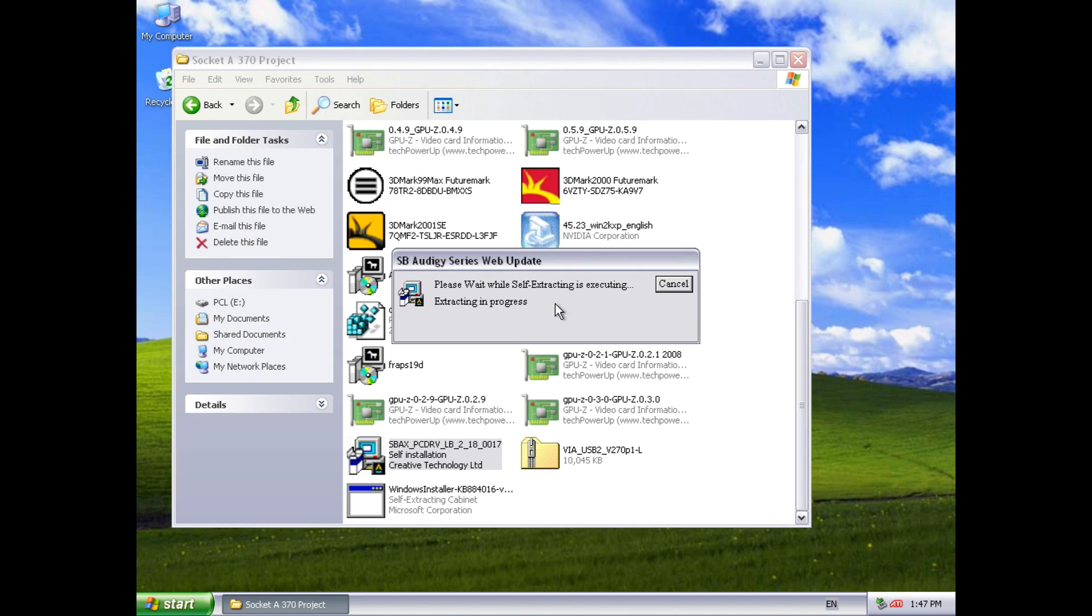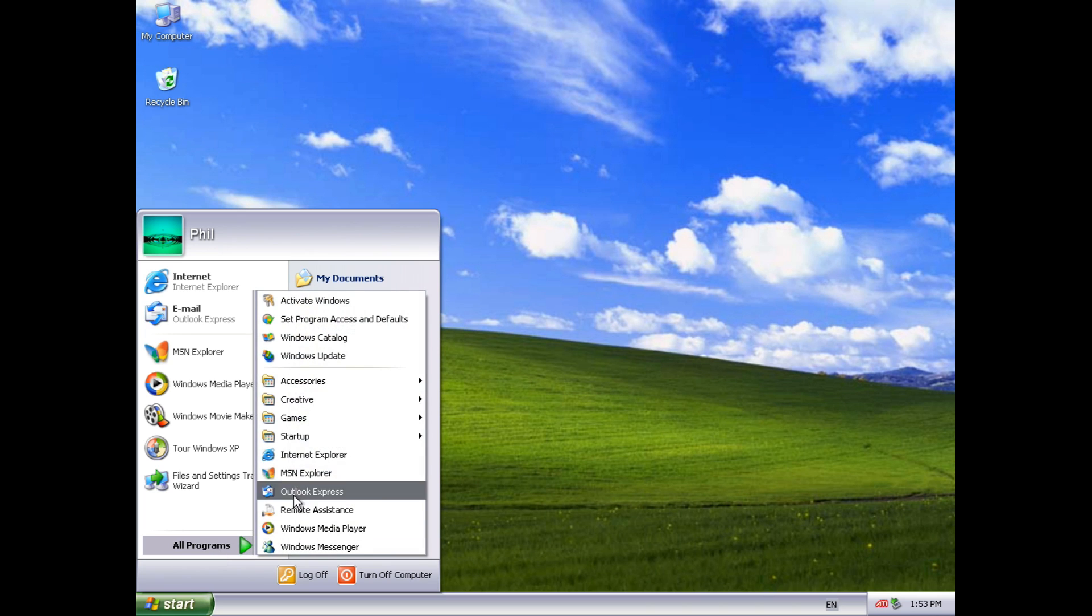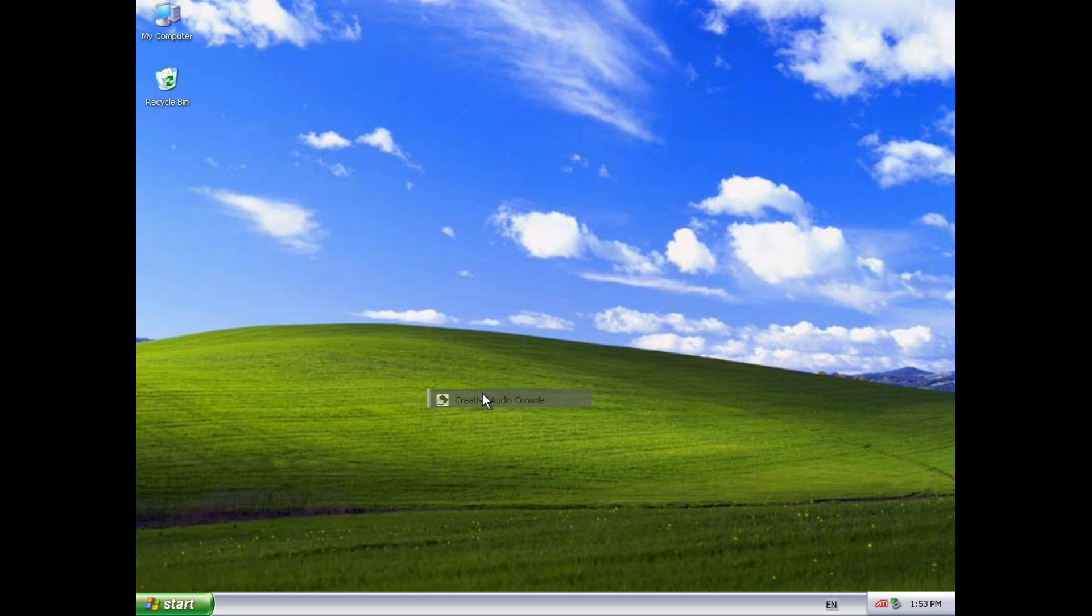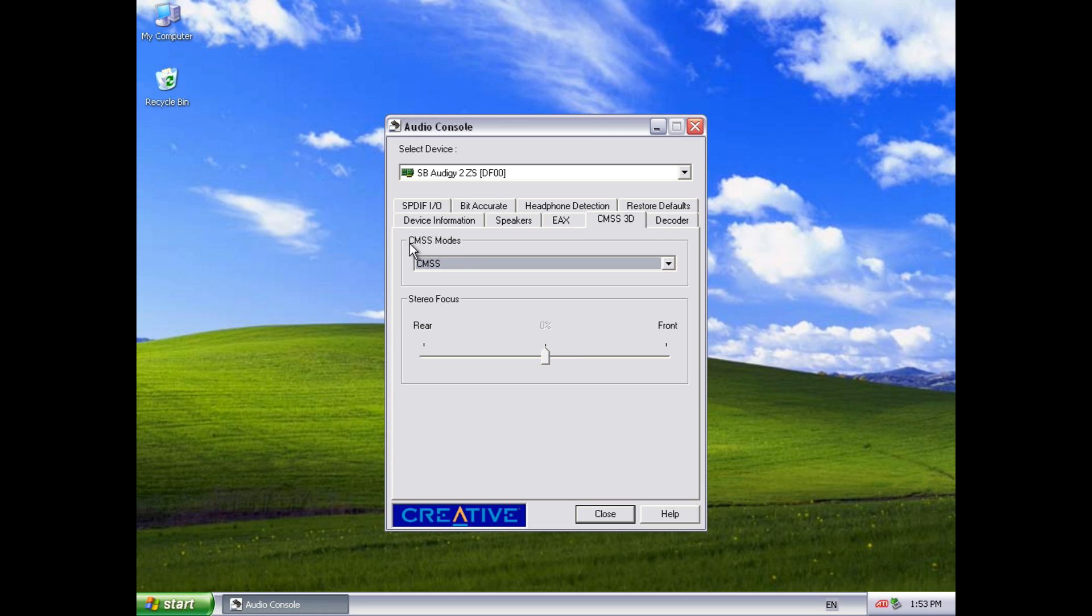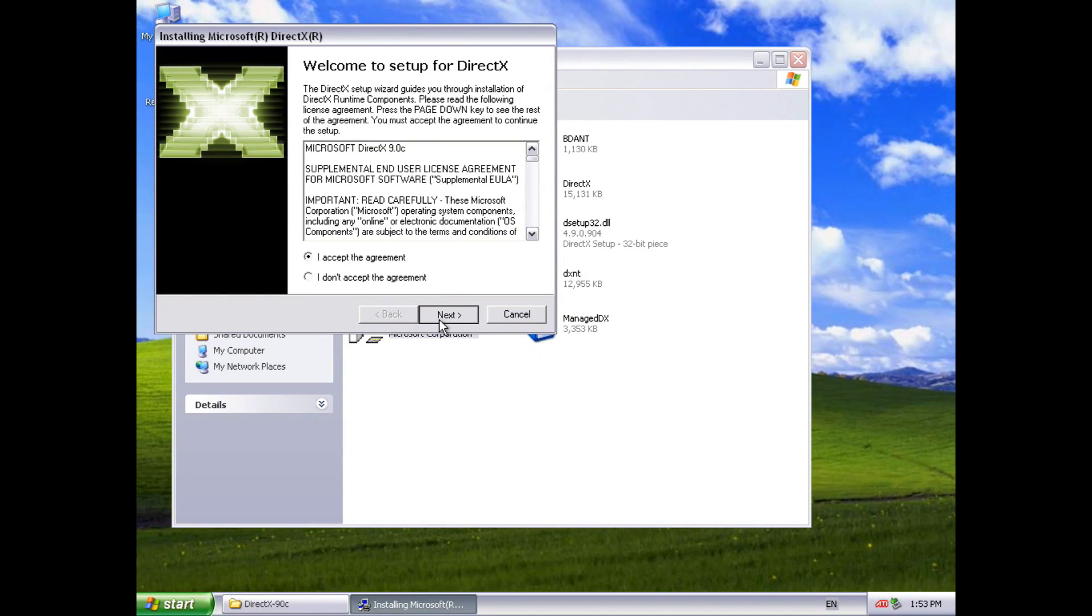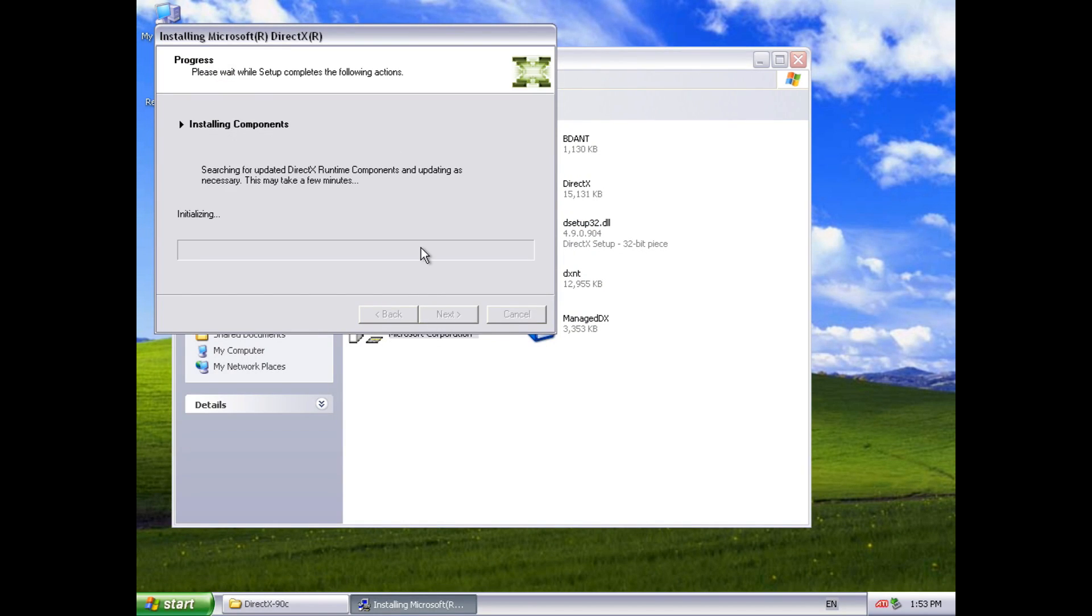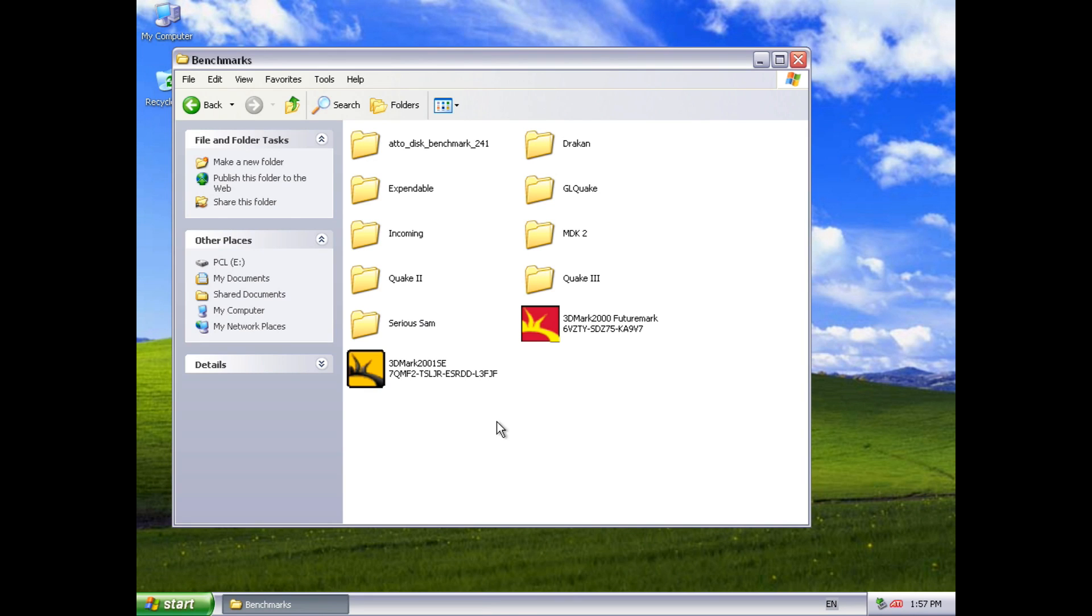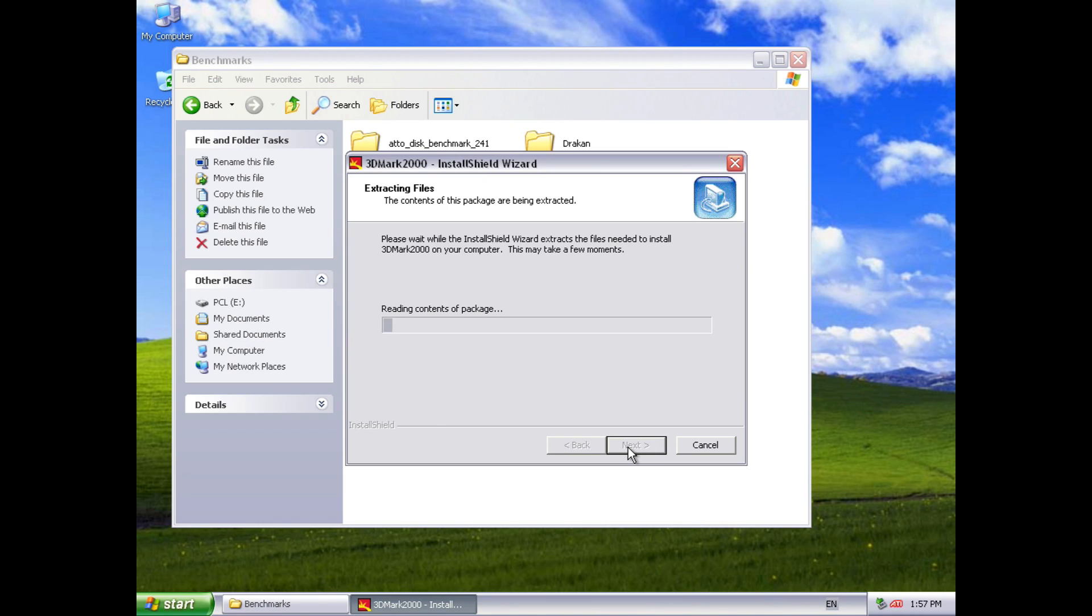Okay next up are the Sound Blaster drivers. These are from the Sound Blaster website. You just download them and run them. Okay with the Sound Blaster drivers I do recommend you go into the audio console and there's one setting we need to change. That is the CMSS mode and turn that off, unless you're playing with headphones and you want that virtual surround sound. And we're also going to upgrade DirectX to the latest version 9.0c. And now we're just going to install some benchmarks and see what this machine can do.